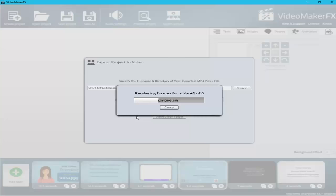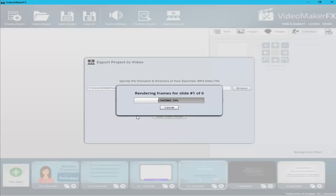The video is now rendering frame by frame. Video Maker FX has been a great help for creating videos.